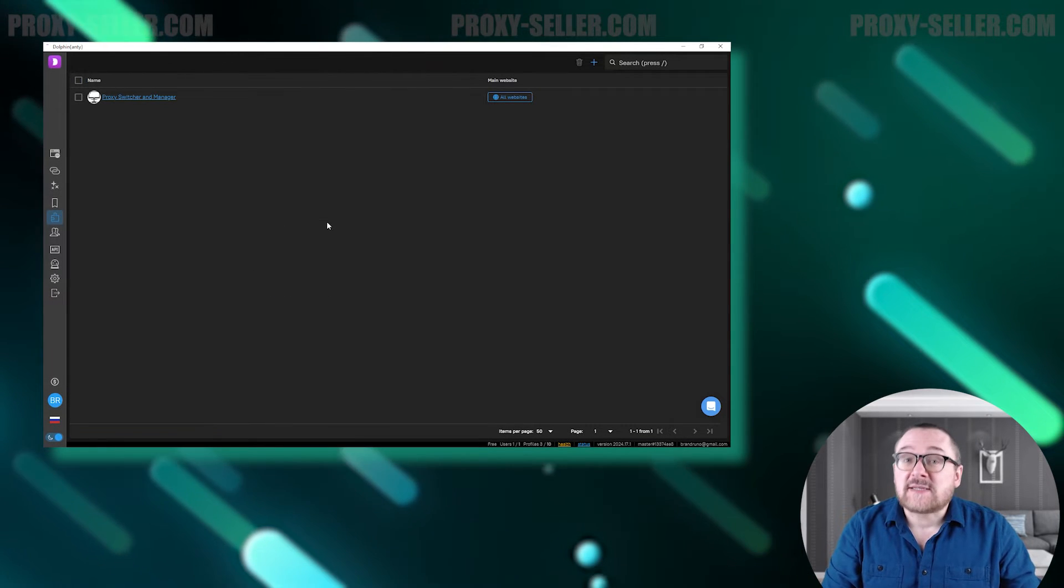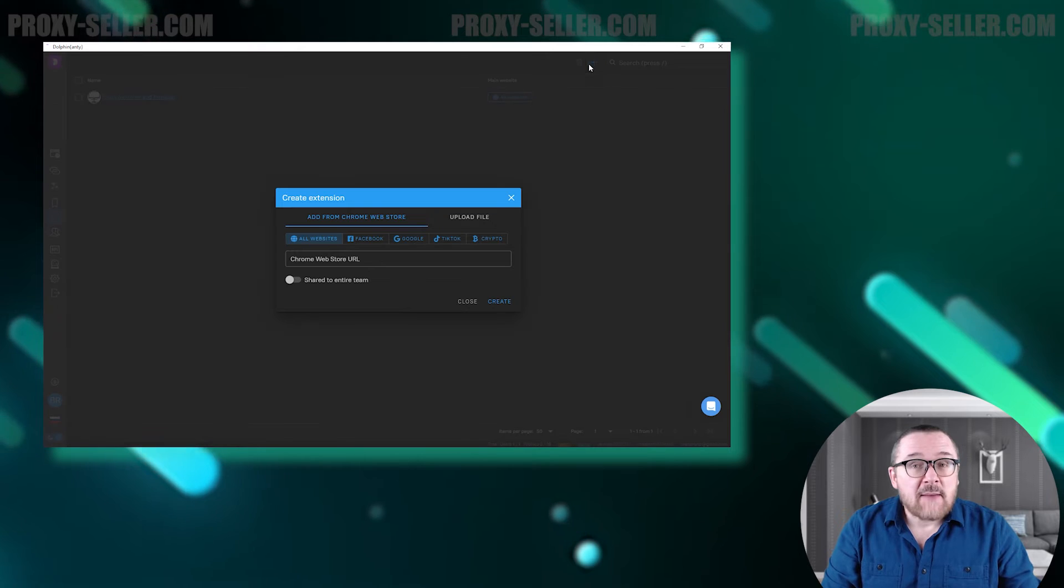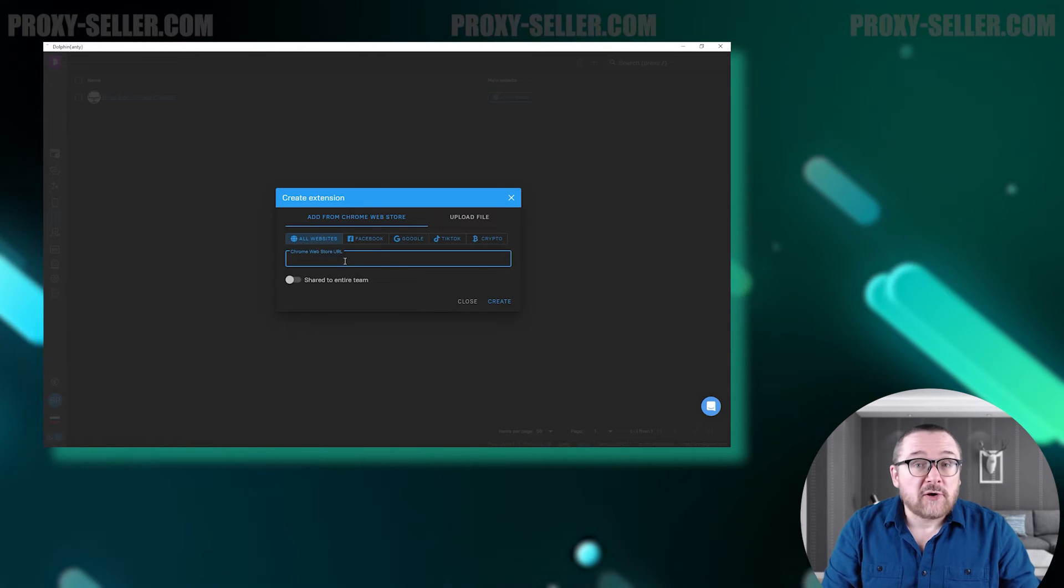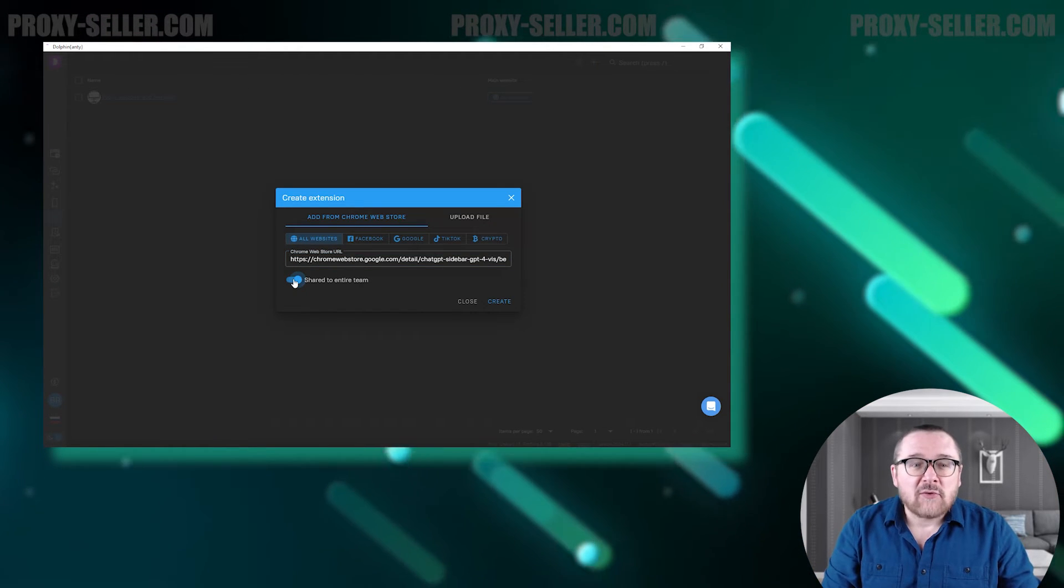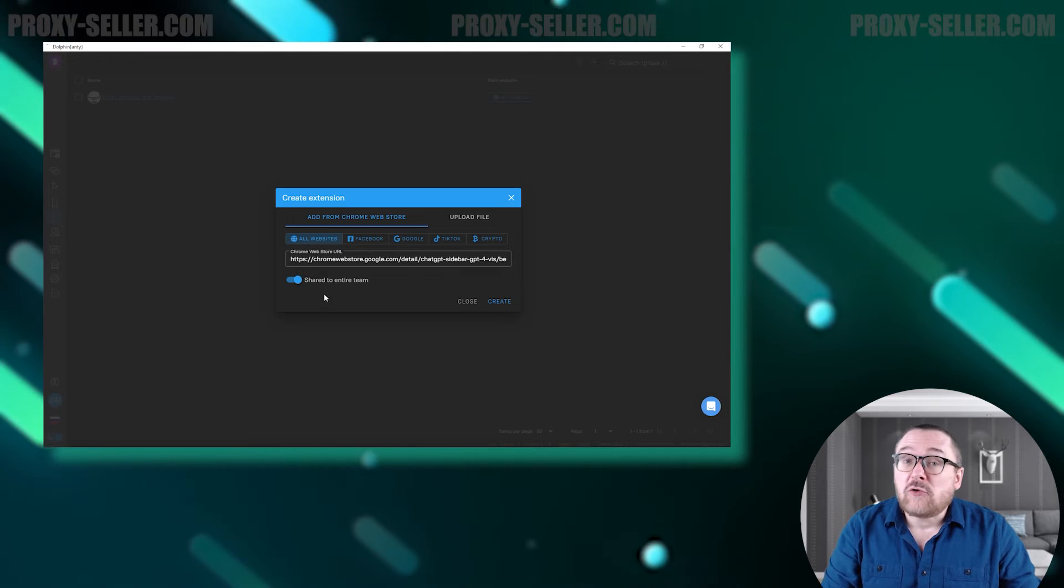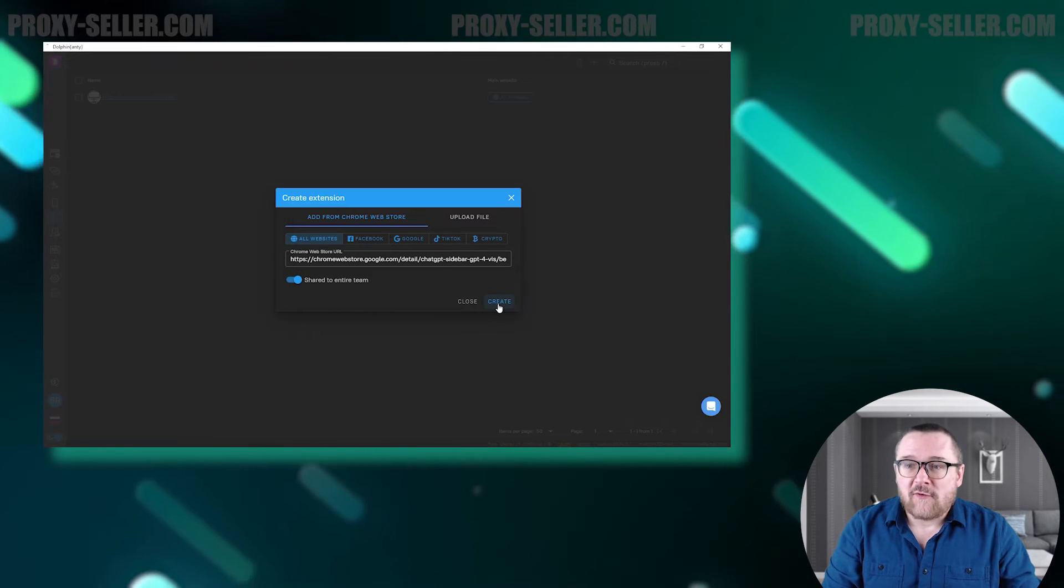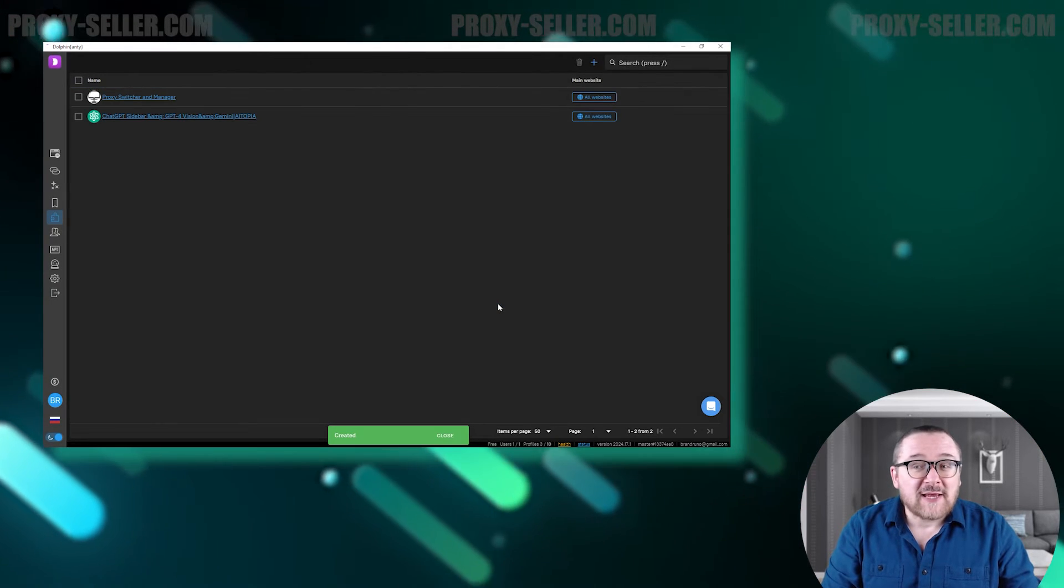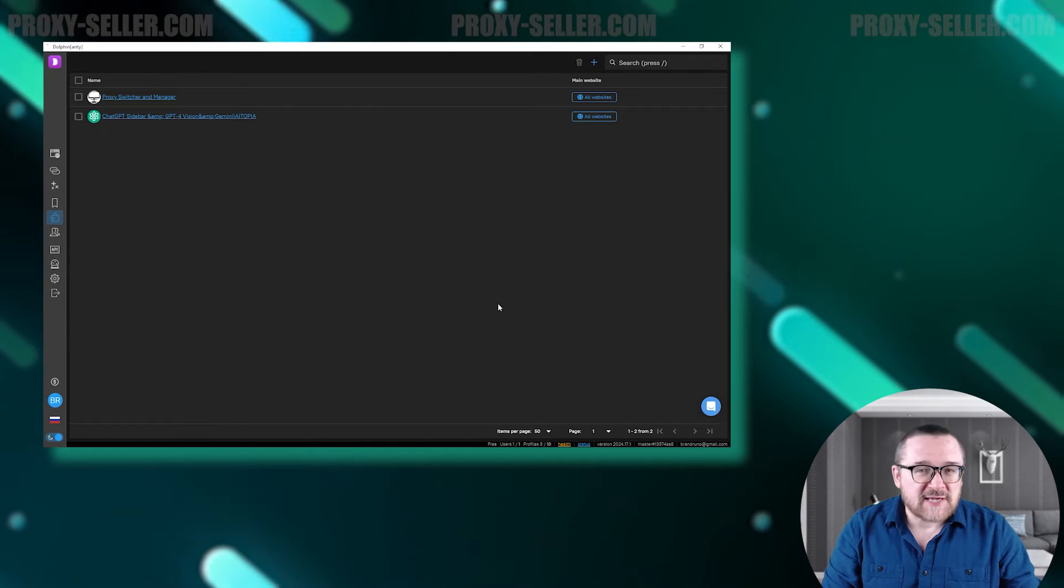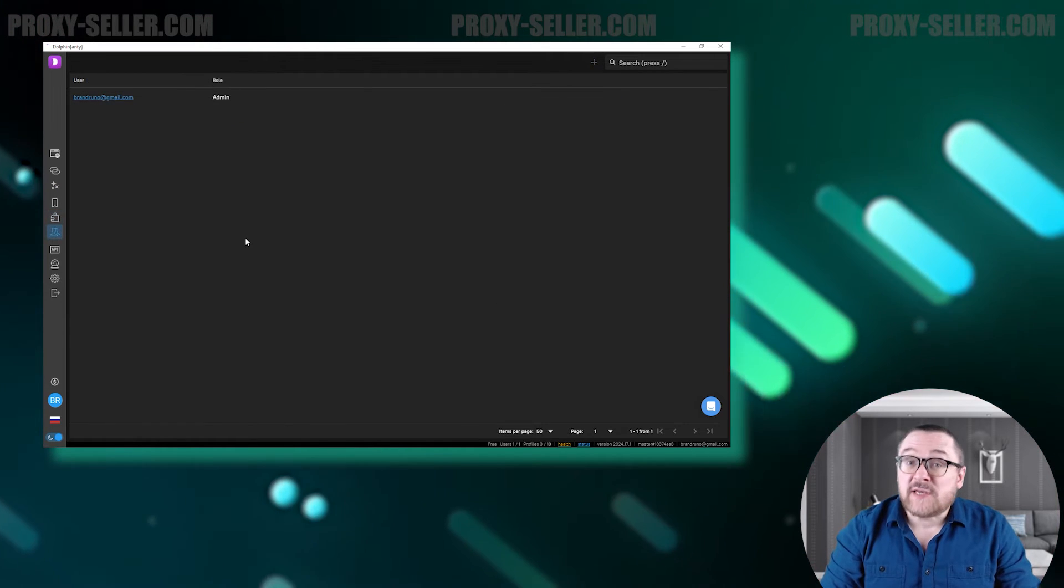Next we have the Extensions tab. This tab allows you to download extensions from the Google Store. Once downloaded, they'll be available the next time you create a new profile, so you won't have to download the extensions you need for every new session.